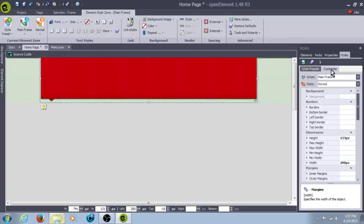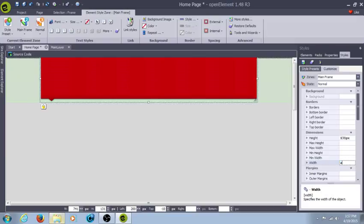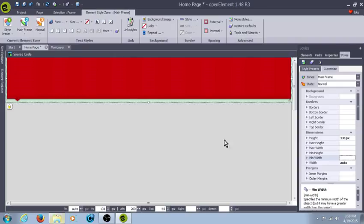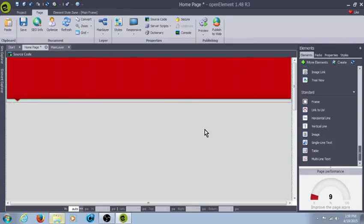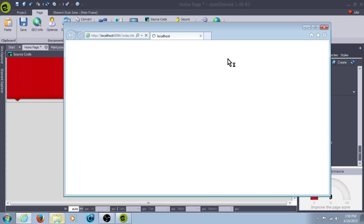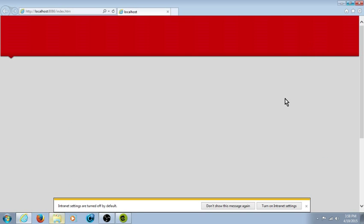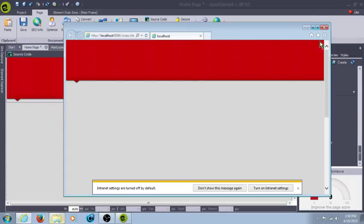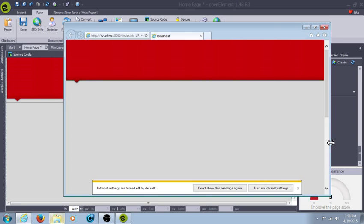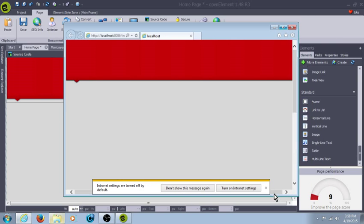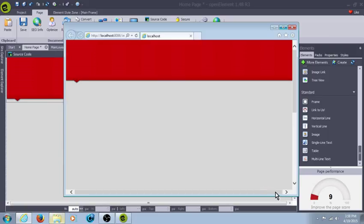So what we'll do with this is we'll auto-center it to the page. Hit Customize. And under Width, I'll put Auto. So it automatically stretches to the edges of the page.